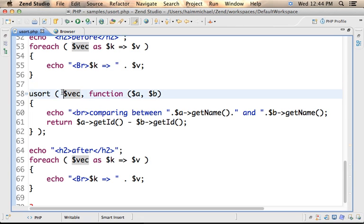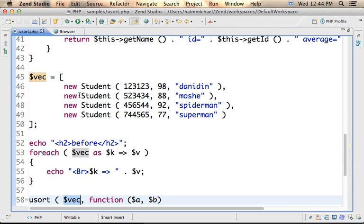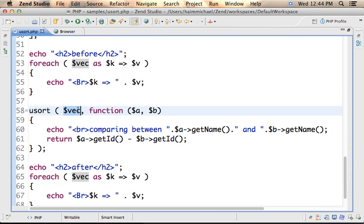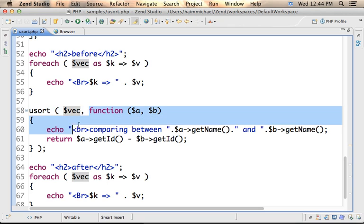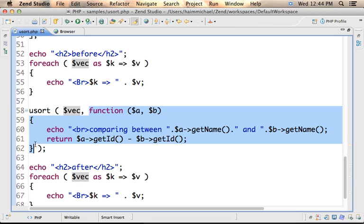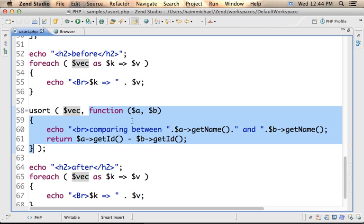I pass over as the first argument the array, the array we have over here. And then as the second argument I pass over a function. In this case it is an anonymous function. The code within usort will invoke this function again and again, each time it compares two elements. Each time two elements are compared, their values are passed over to this anonymous function.